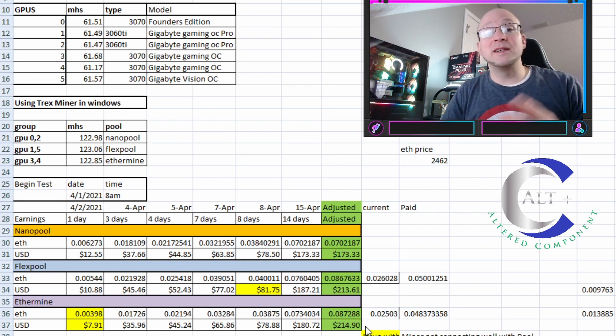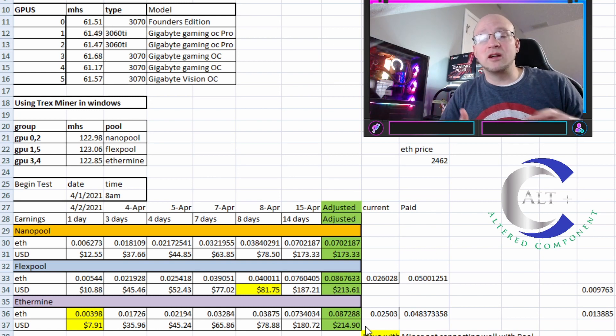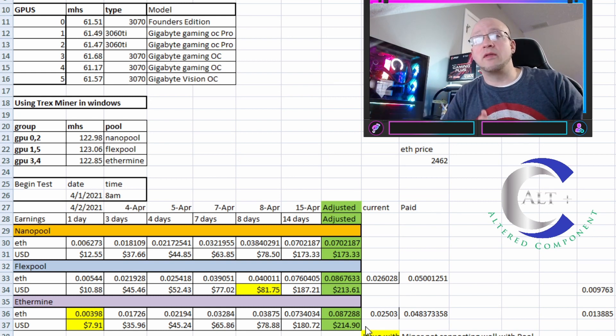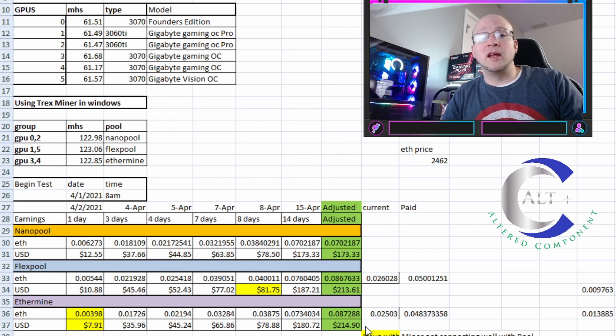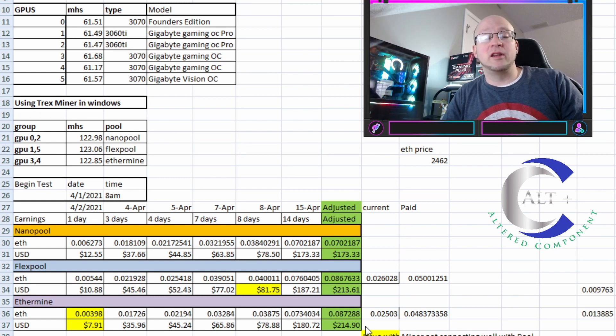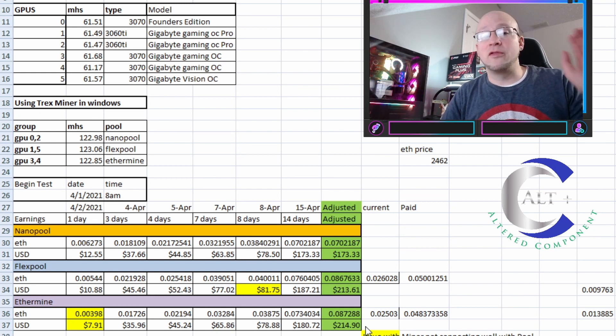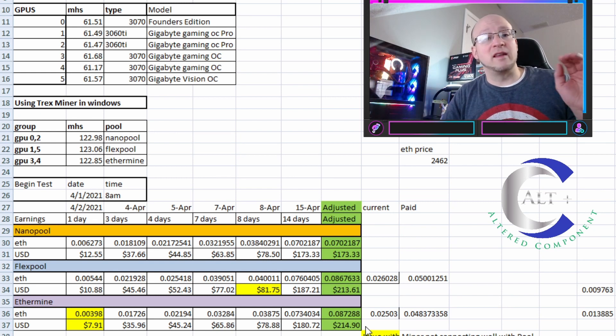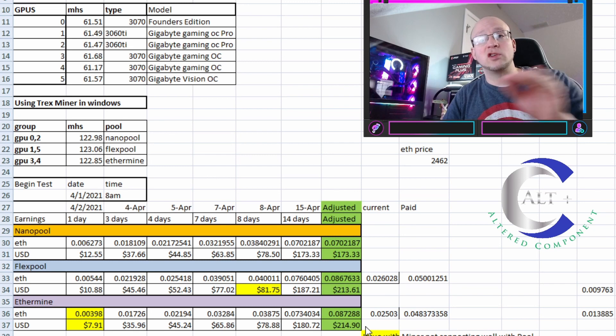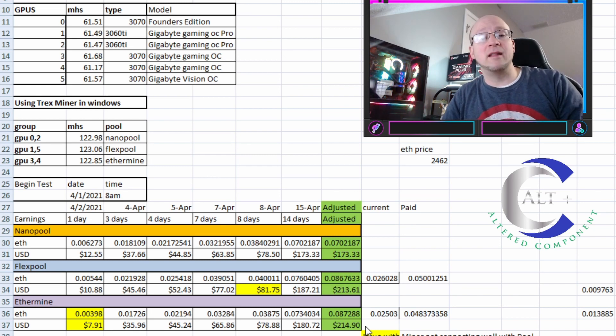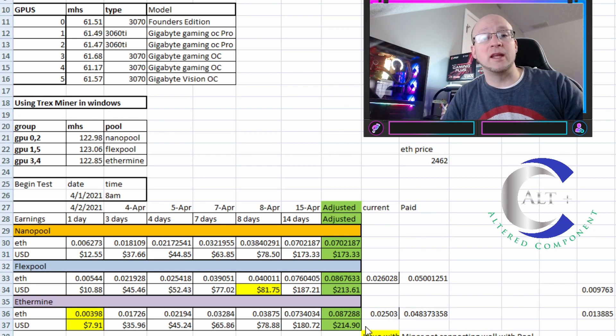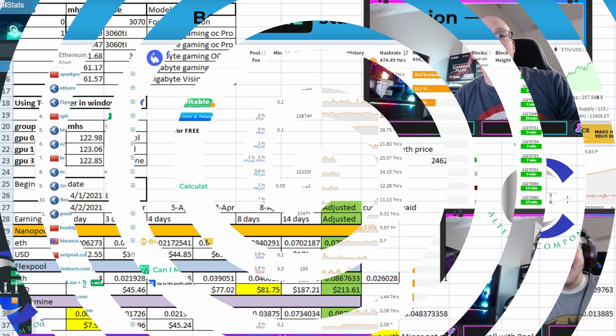And to be honest, there weren't stale shares. It wasn't like we weren't connecting properly to NanoPool, or we were having any issues throughout the week. I checked it daily, and made sure that all connections were good, and we weren't having invalids, and we weren't hitting stale shares.